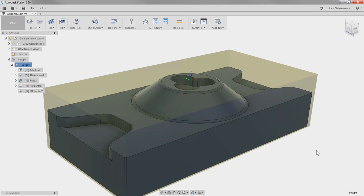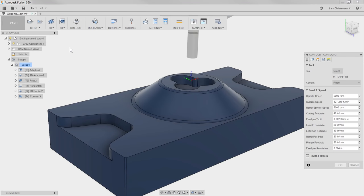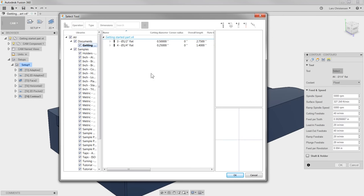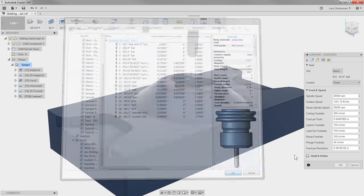We're almost there. Let's apply some toolpaths to this cone shape. For this I'm going to use a 3D Contour toolpath. Since this is a cone-shaped surface machining, we're going to select a ball end mill. I'm going to go down to our Tutorial library and select a quarter-inch ball end mill and hit OK.